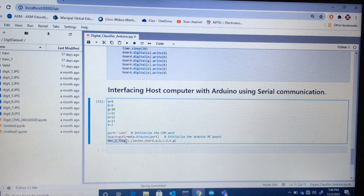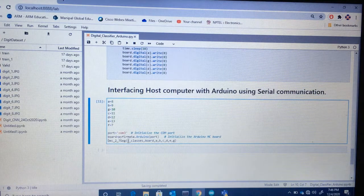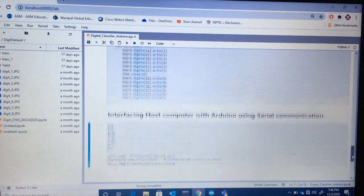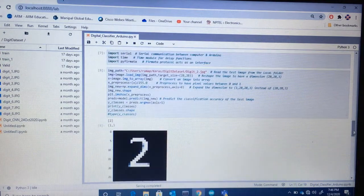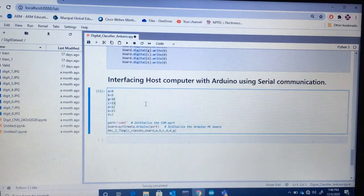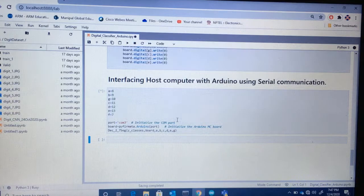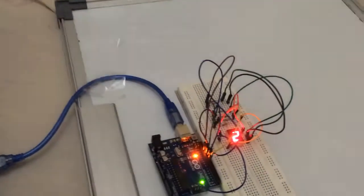I am using that function here, and I need to initialize the Arduino microcontroller board using this command. The port is already initialized. This function takes the y_classes value — the actual digit label I got after predicting, which is two. I then run this function, and this code sends the digit value to the Arduino microcontroller. As you can see, the value is now being displayed on the seven-segment display.